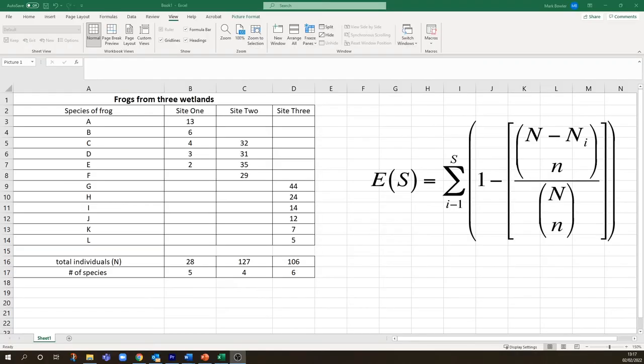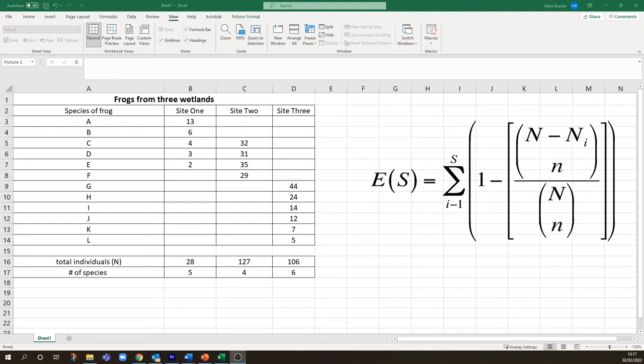When we're measuring species richness, the number of species at a site, we sometimes want to know if our samples are complete, if we have all the species or at least all the relatively common ones. Or we might want to compare species richness from different sites but correct for any bias in the number of species due to unequal sample sizes, like we have in this data set here, and we can do that by rarefaction.